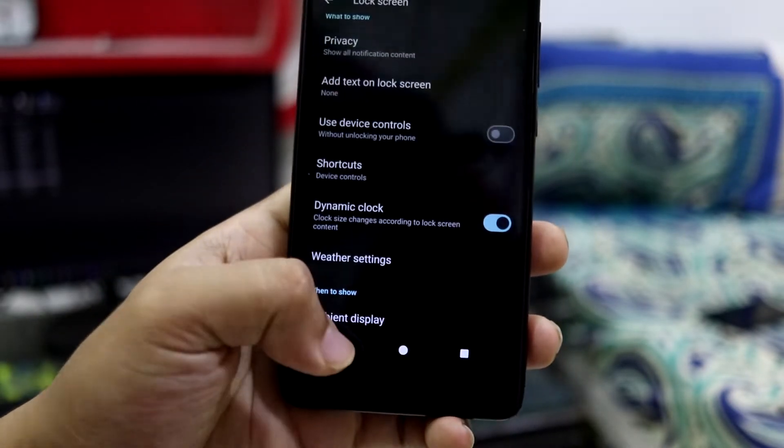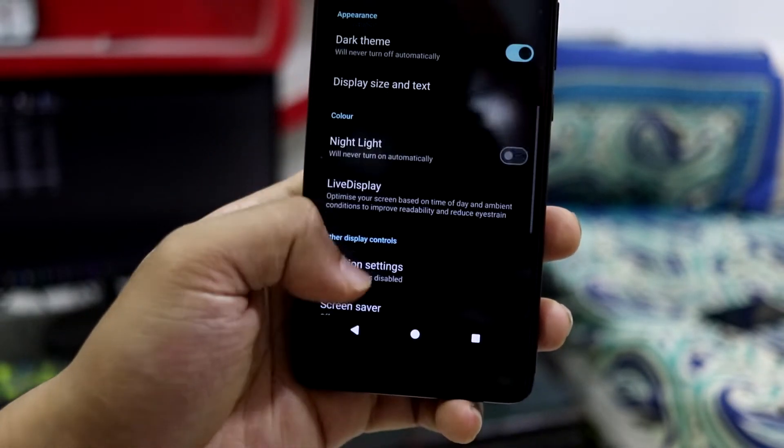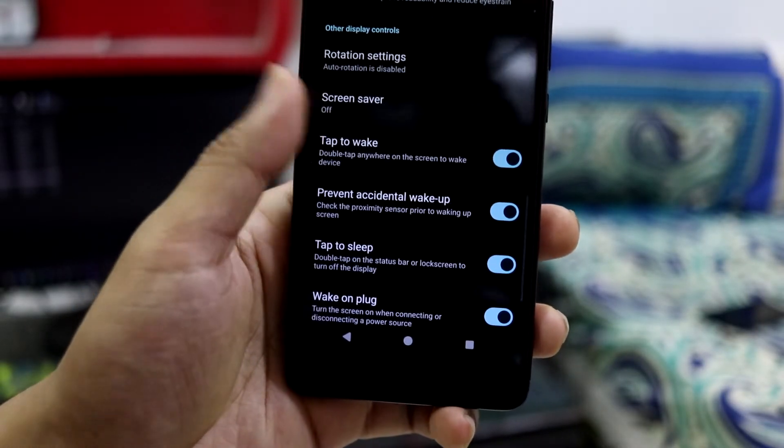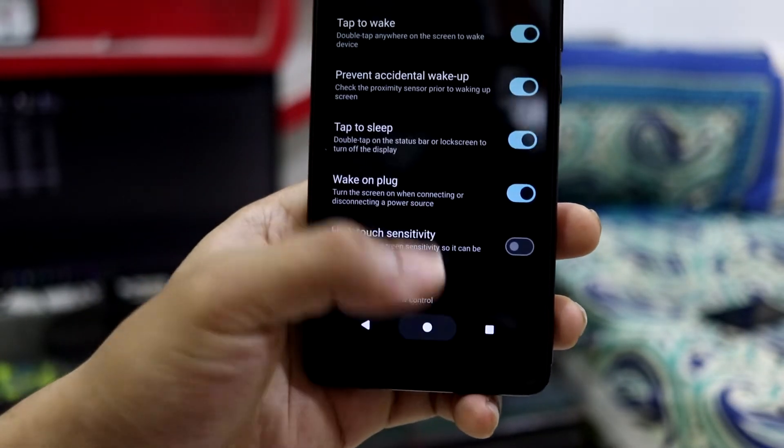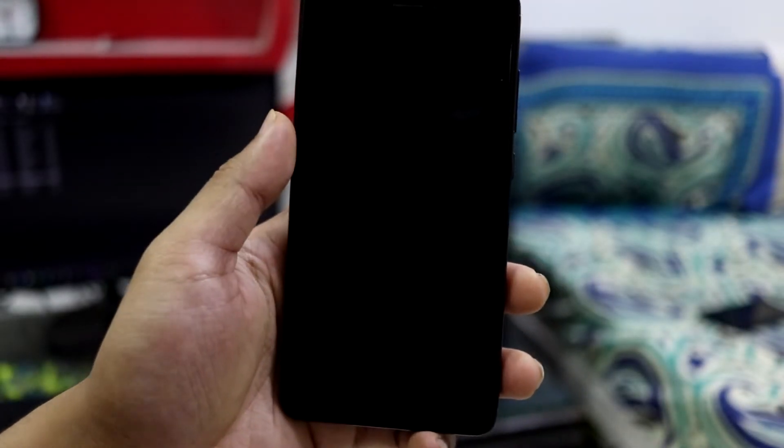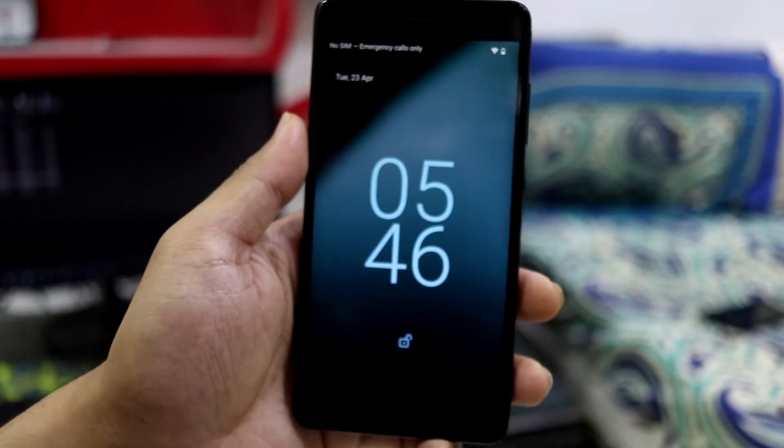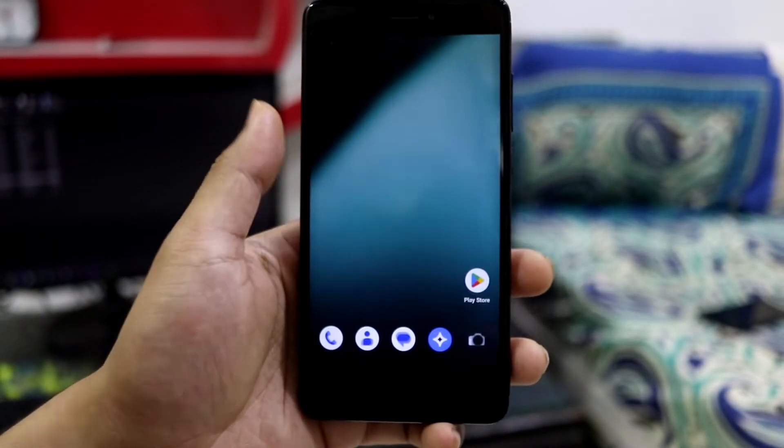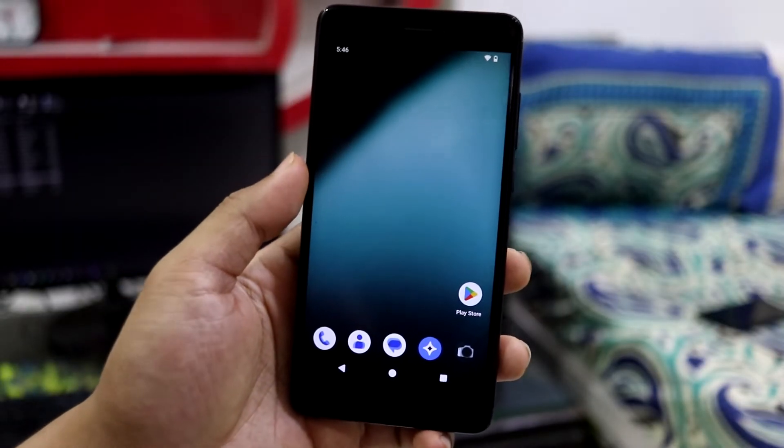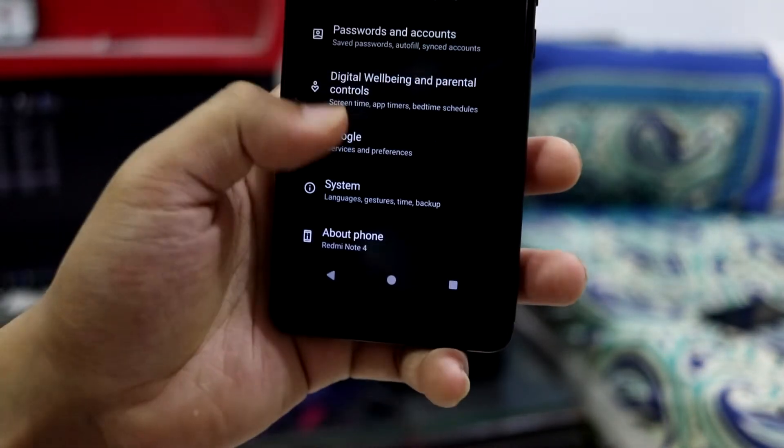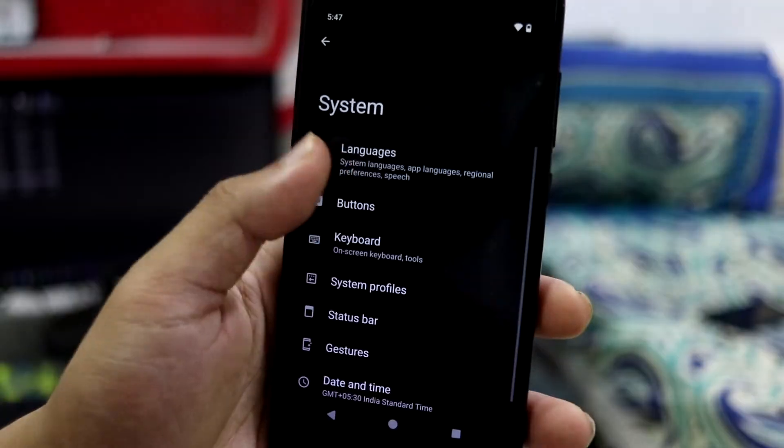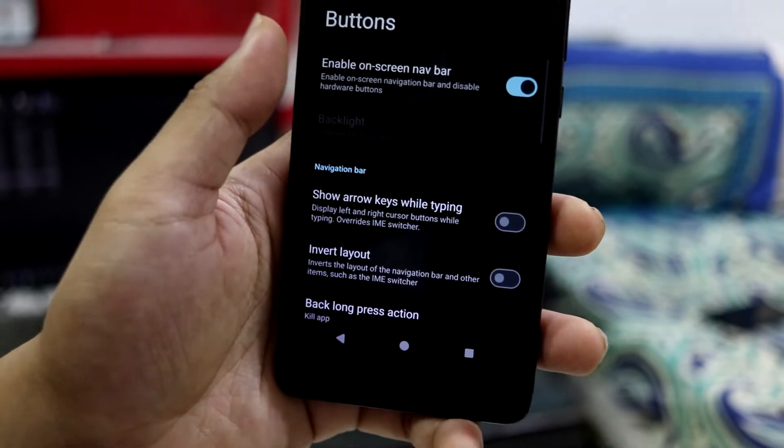Going down below, night light, live display, all the Lineage features are here. Tap to wake and tap to sleep is also present. Tap to sleep works fine, tap to wake also works fine, so no issues regarding that.